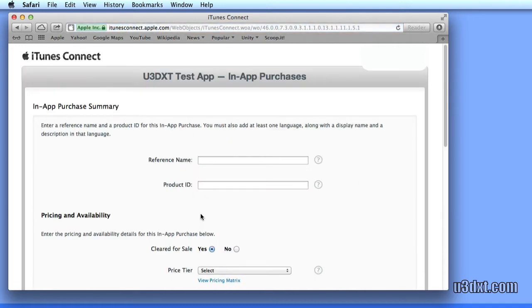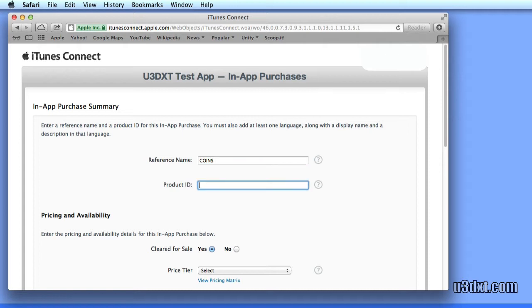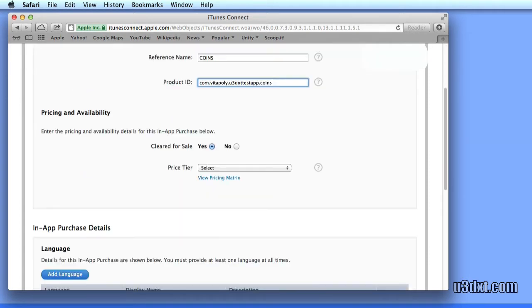A consumable is going to be used more than once. Let's give it a name. Let's call it coins, and the product ID needs to be unique. Let's just make it cost a dollar.